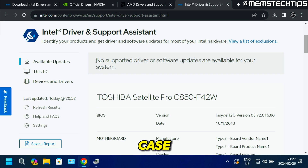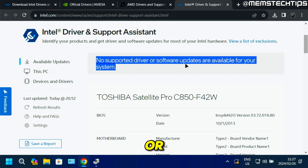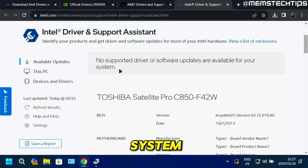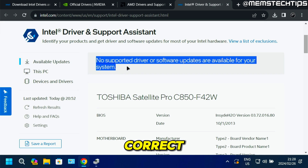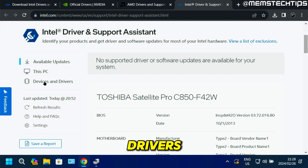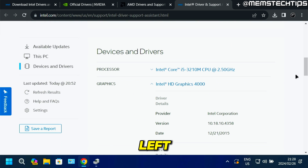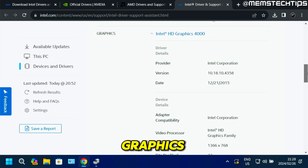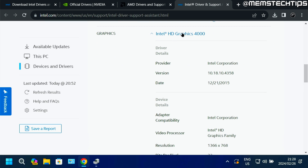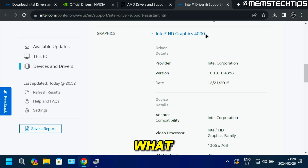In my case, it said there are no supported driver or software updates available for your system, which is actually not correct. What you can do from this page is click on the devices and drivers tab on the left, and then click on graphics to expand it.